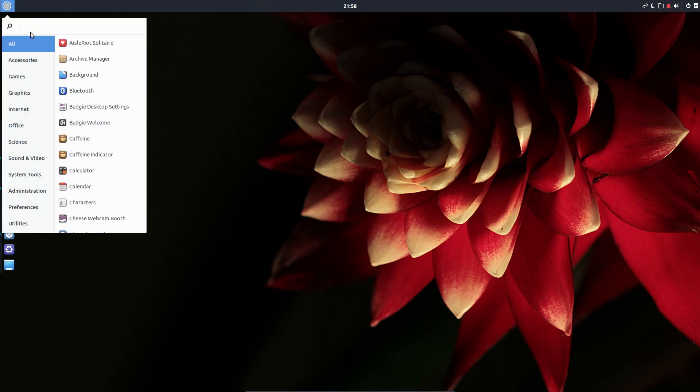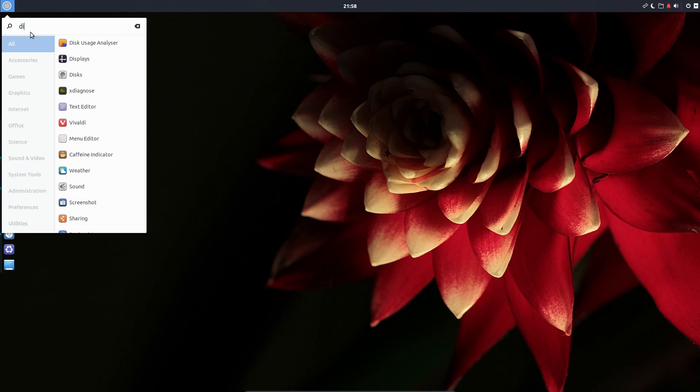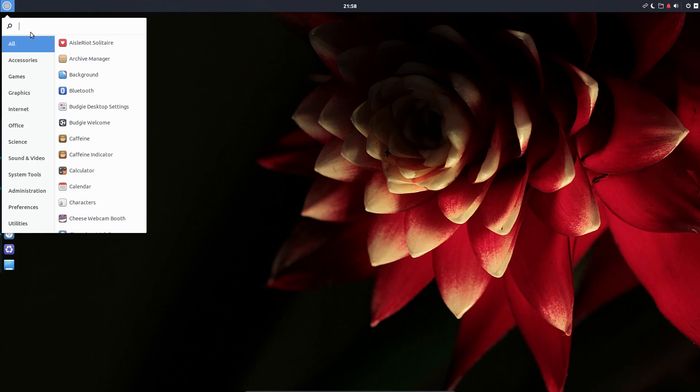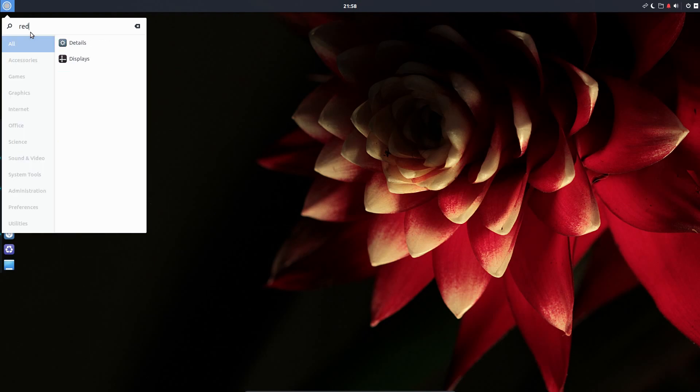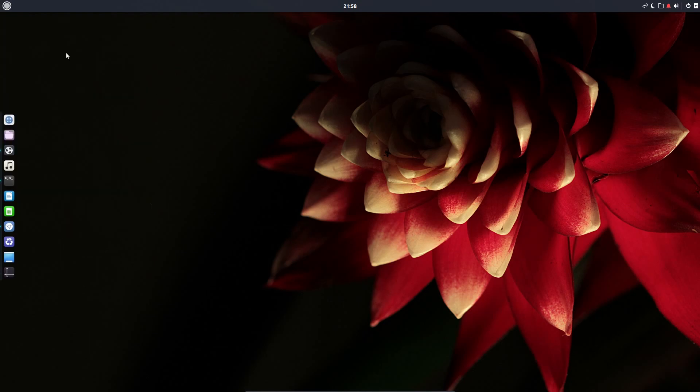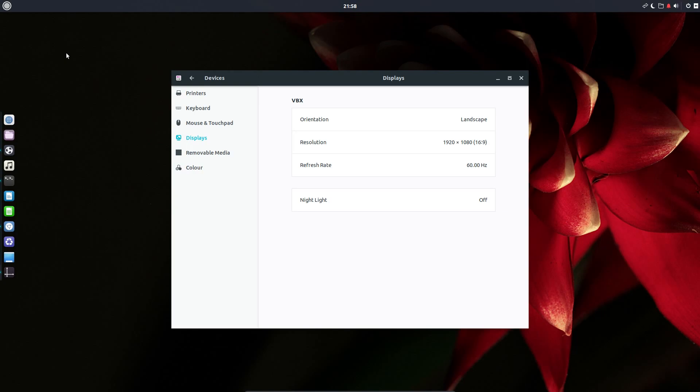There's a searcher in this application launcher which has been improved slightly from the previous version because you can search for the application settings. For example, typing displays brings up displays, but that's very simple. How about typing red also brings up displays because this is the redshift, in other words night light. A handy feature which decreases blue light and increases red light to help you fall asleep immediately after using the computer.